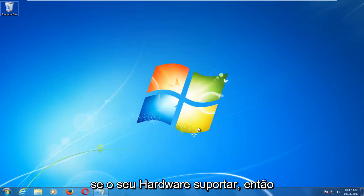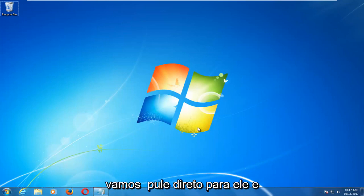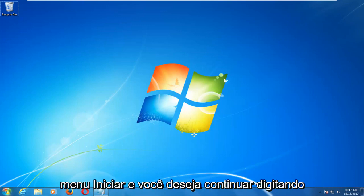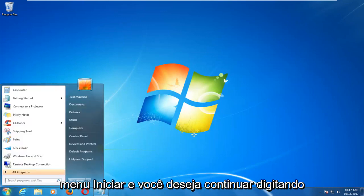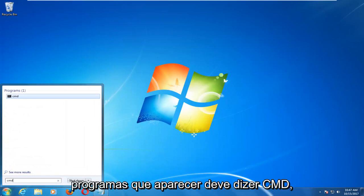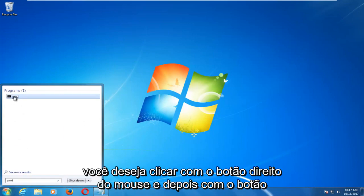We're going to jump right into it and start by opening up the Start menu. Type in CMD and the best match underneath programs that comes up should say CMD.